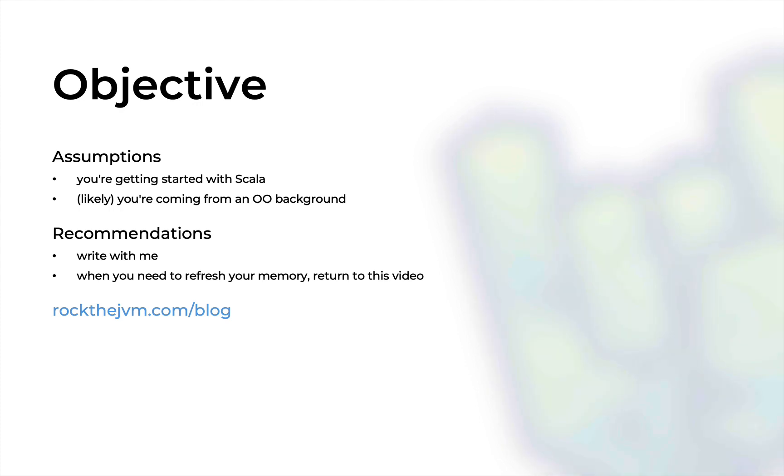This short video is for you if you're a beginning Scala programmer and very likely coming from an object-oriented background like Java. So if you're trying to figure out which is the best way to create object-oriented style hierarchies and abstract classes seem too similar to traits, because you're probably reading the Scala documentation, then this video will be for you.